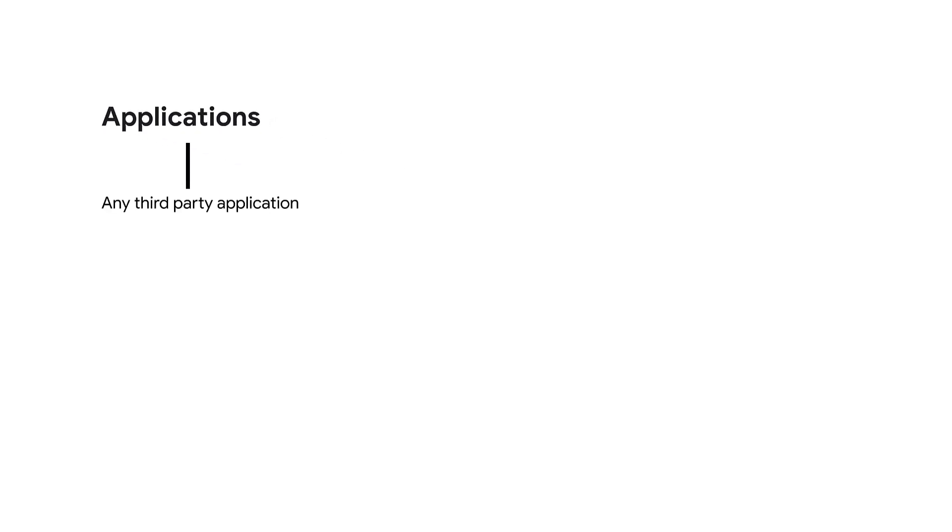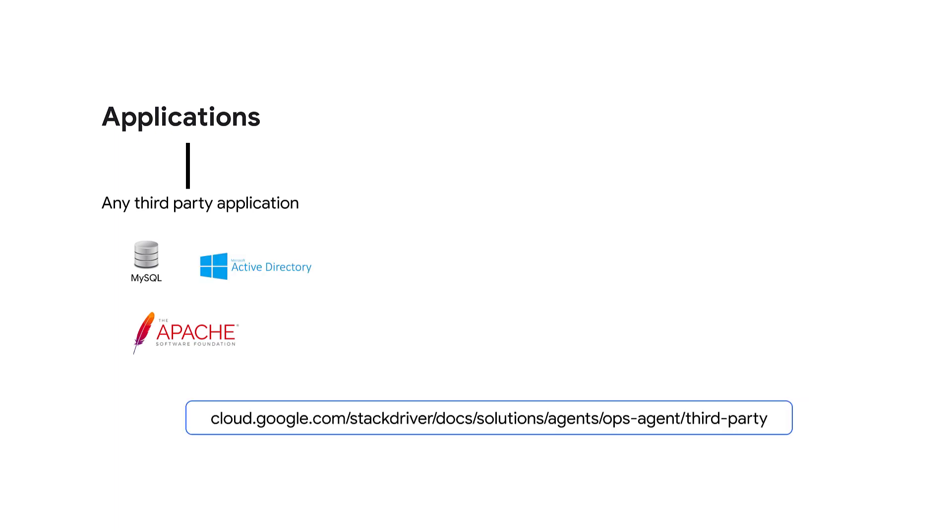The Ops Agent supports several Google verified integrations with third-party applications like MySQL database, Apache web server, or a Microsoft Active Directory domain server. Check out the link below for a complete list.